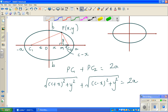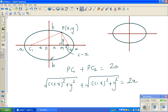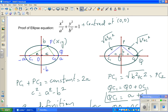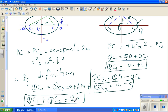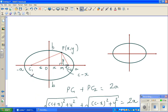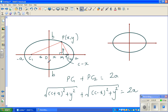Continuing from the last video where we stopped, we said that Pc1 plus Pc2 is a constant. We proved previously that Qc1 plus Qc2 is equal to 2a. So P is an arbitrary point, and if you join that point with the two foci and add the distances, it should be 2a by definition.